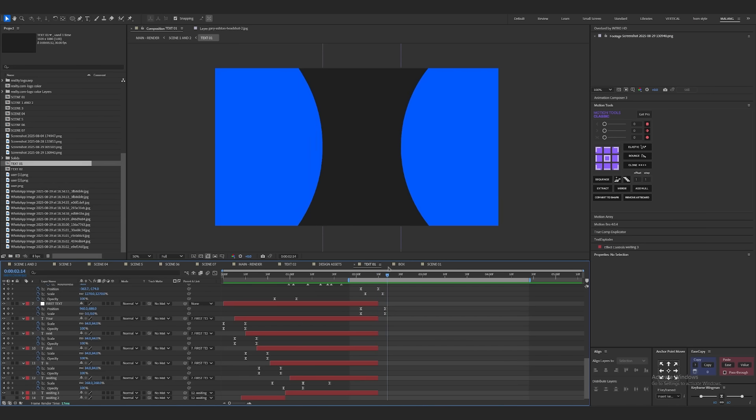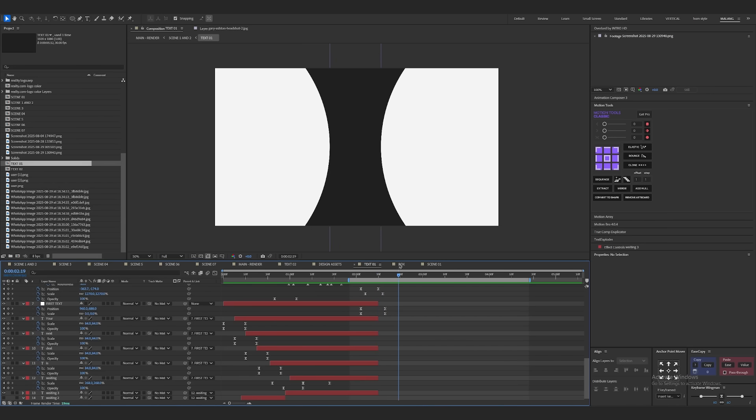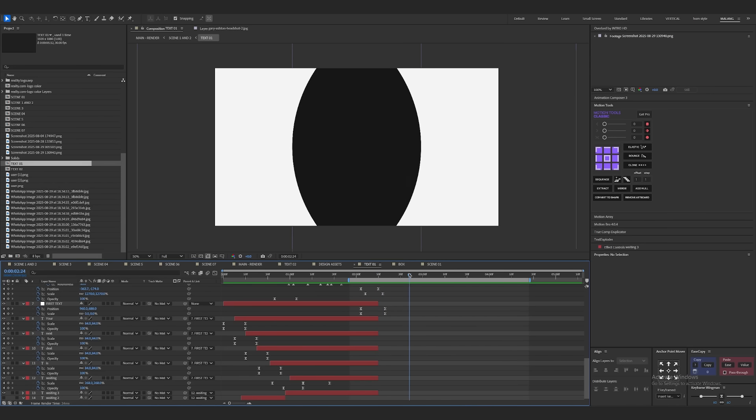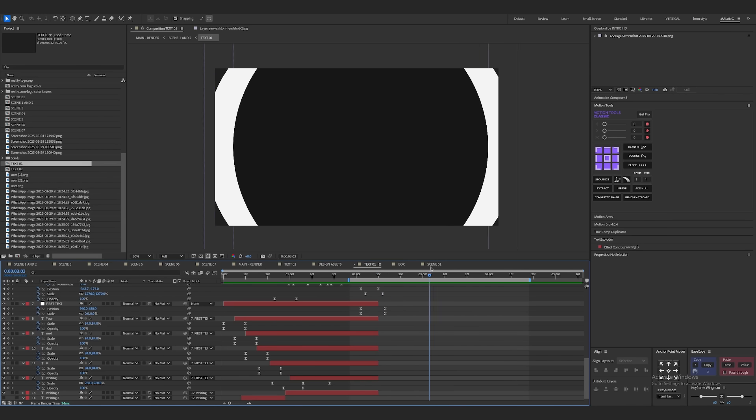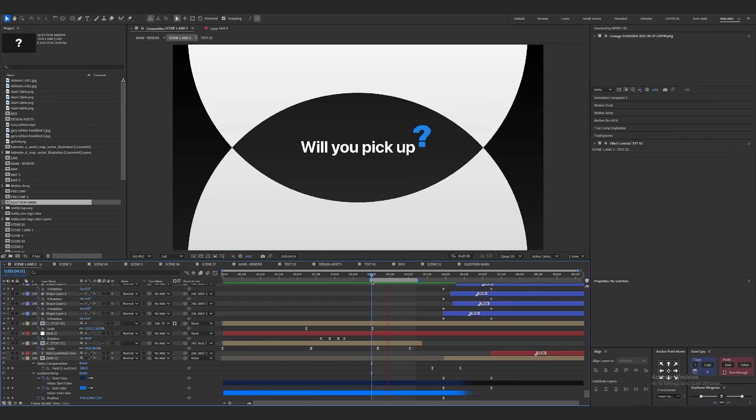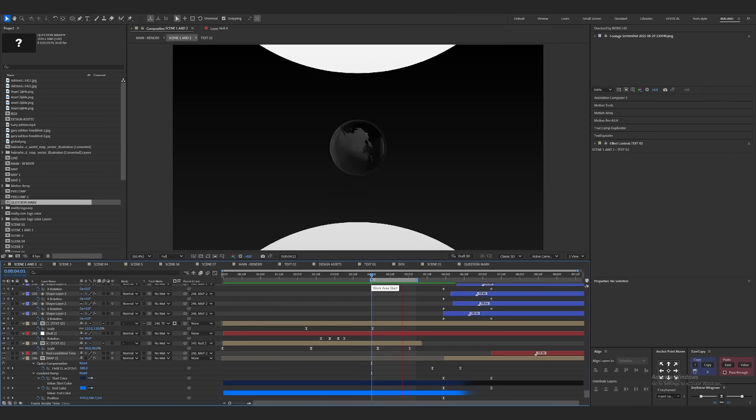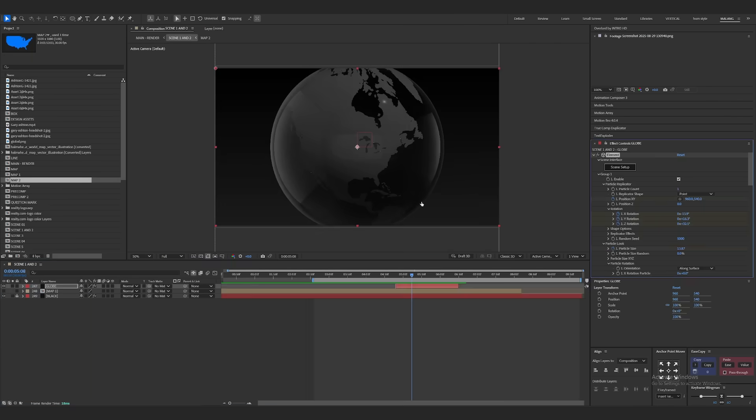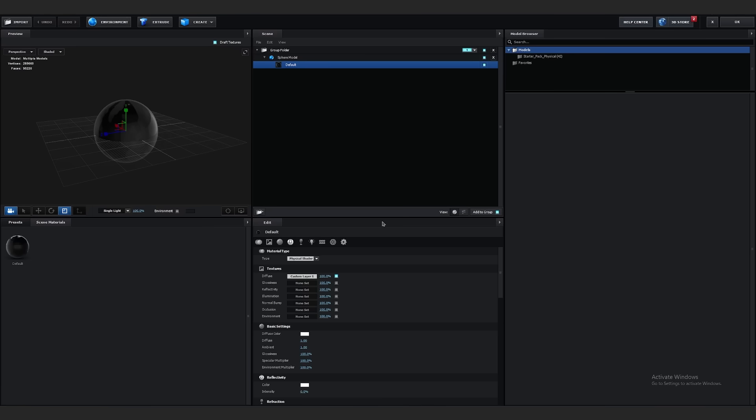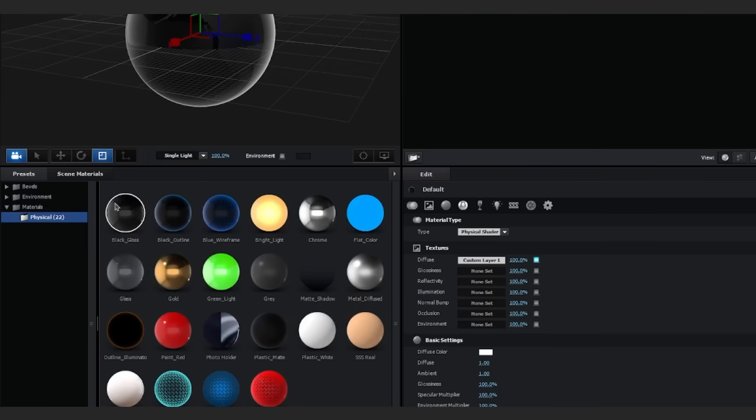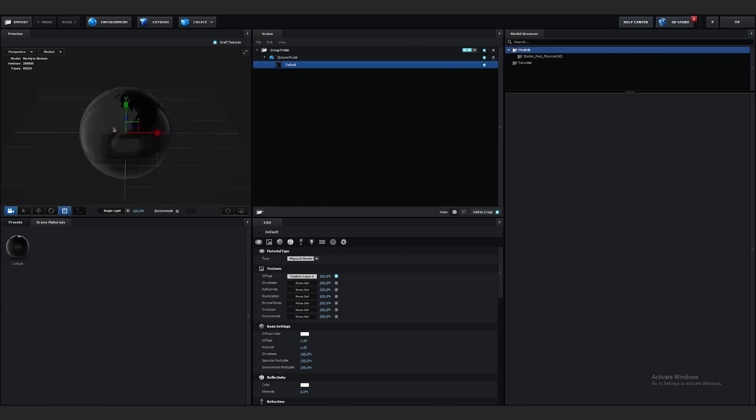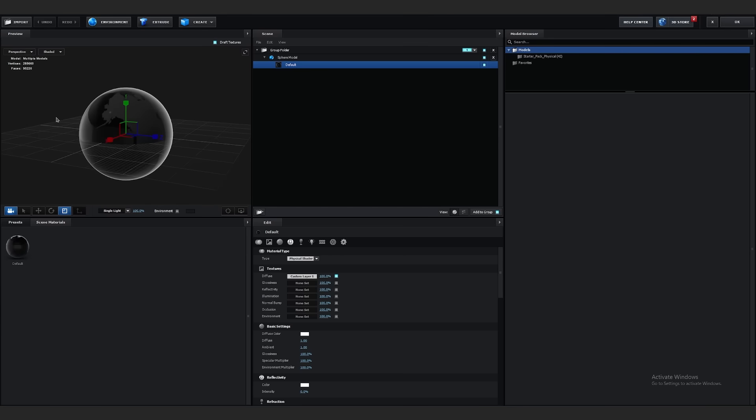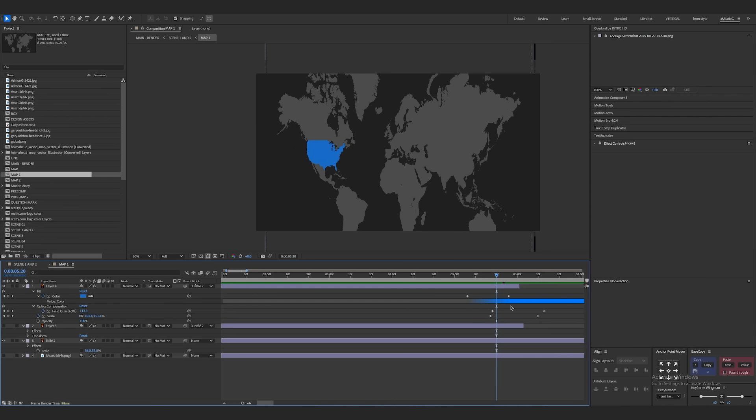Now for scene three, I used a circle morph transition. Two circles merged, split apart and revealed a globe. The globe was a 3D sphere with gloss material. Basically, this was a 3D element and I used a precomp map as texture.